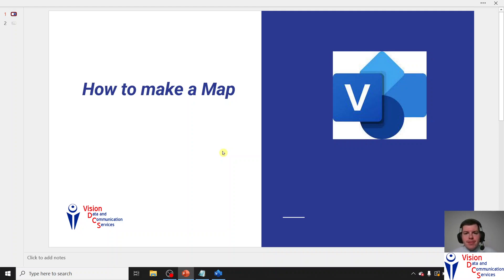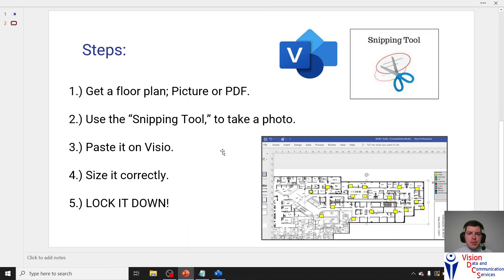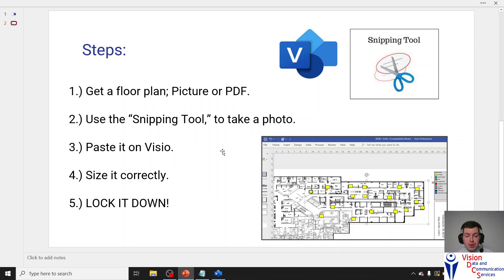It's pretty simple, not too difficult at all. Basically, we have a few steps we need to follow. The first one is to get a floor plan. You can take a picture of it at the hospital, or if you got a PDF from an accompanying company we work with, you can use that and download it.